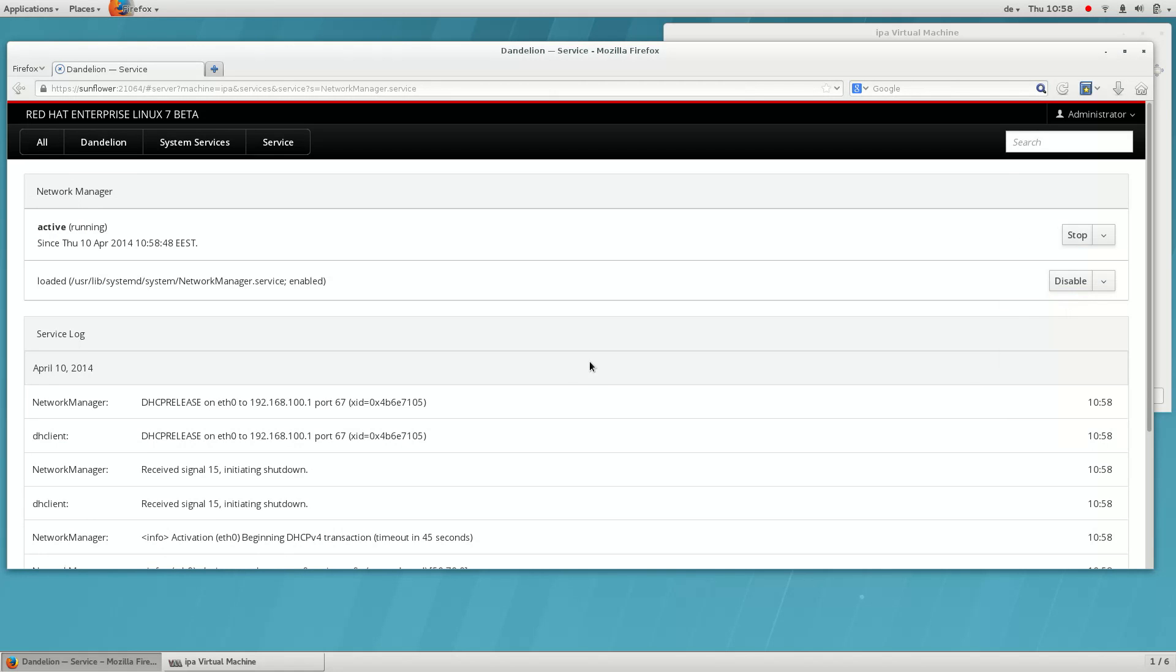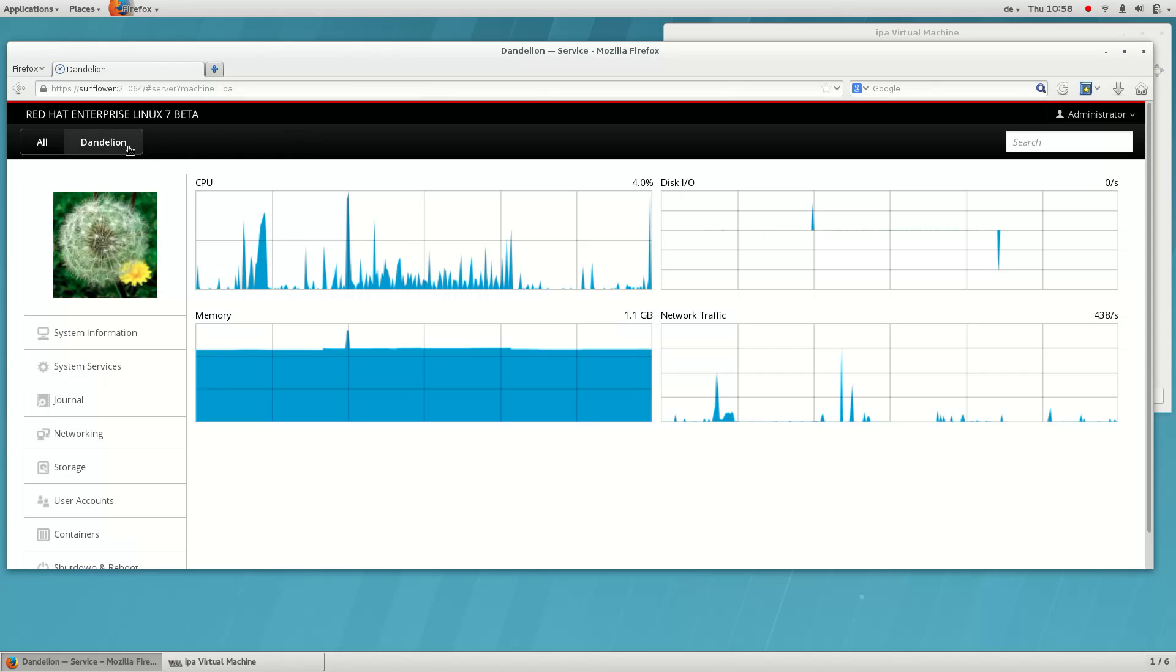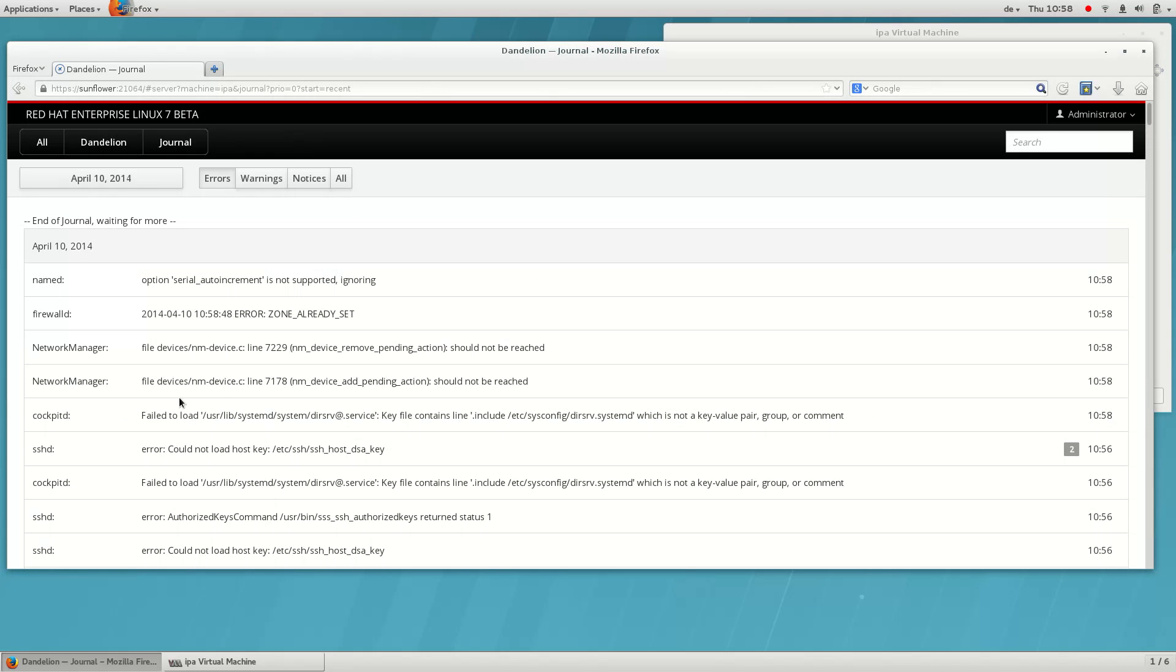You can start them, stop them, and see their output in the journal. There is also a full journal for the entire system, of course.